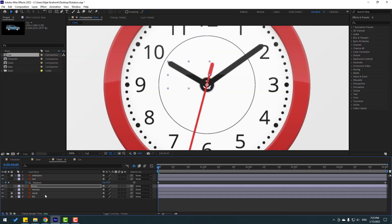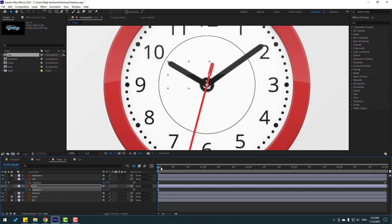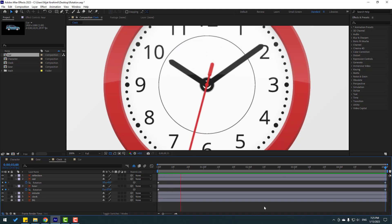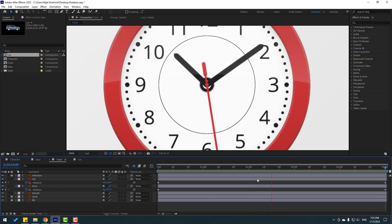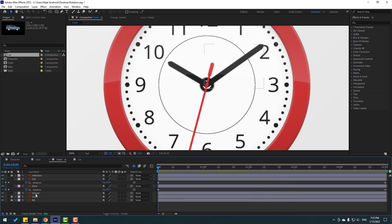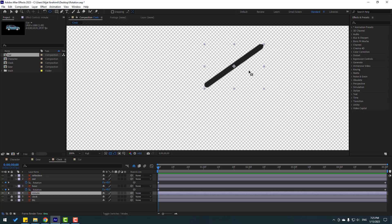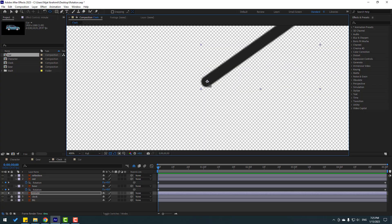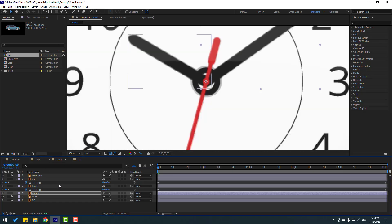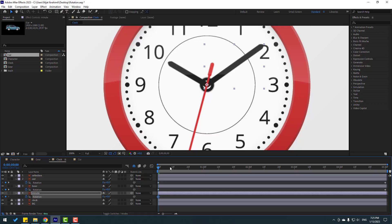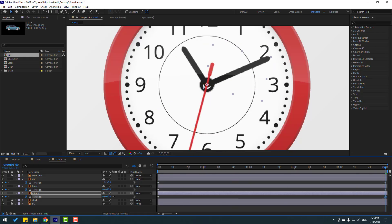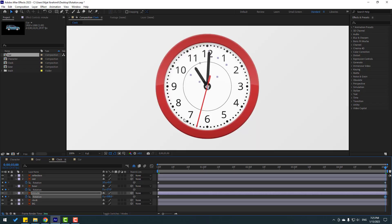We can do the same for other layers. Select the hour layer, go to solo, and go to the Pen Behind tool to move the anchor point. Click the selection tool and unsolo. Press R, make a rotation keyframe, go to five seconds, and change the rotation. Then select the minute layer, go to solo, move the anchor point, click the selection tool, unsolo, make a rotation keyframe, go to five seconds, and change the rotation. Let's play the animation — very nice.